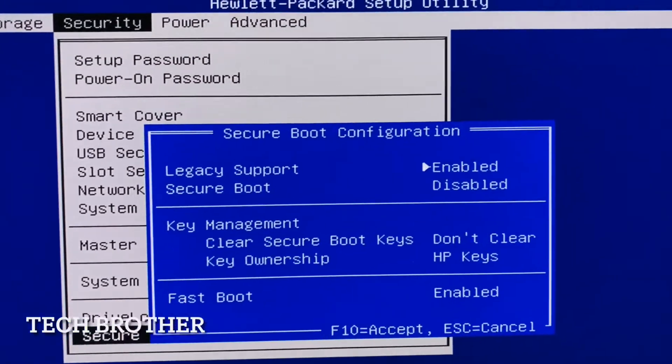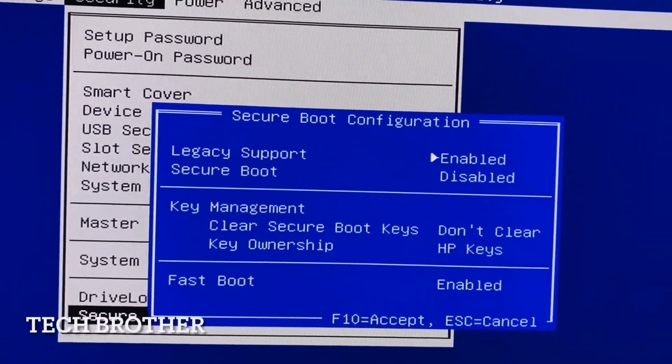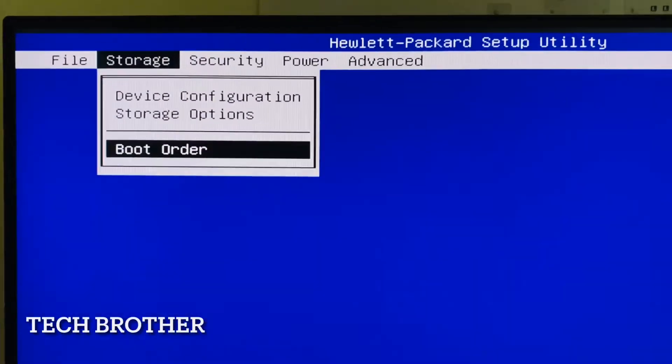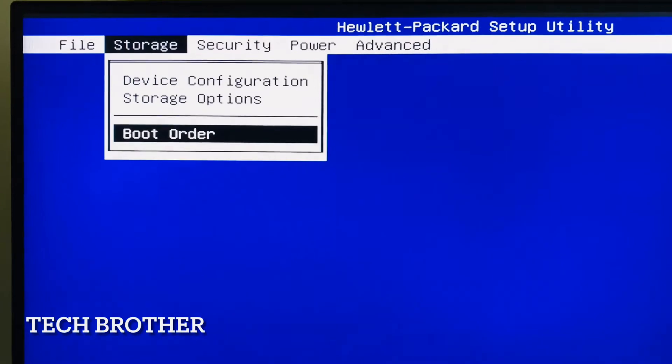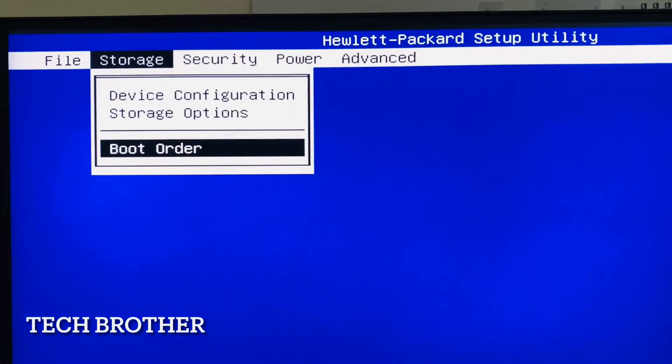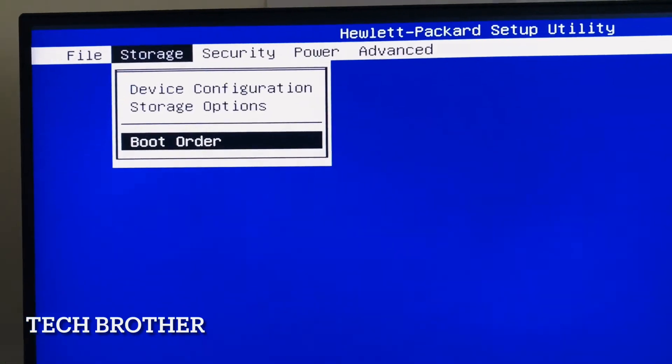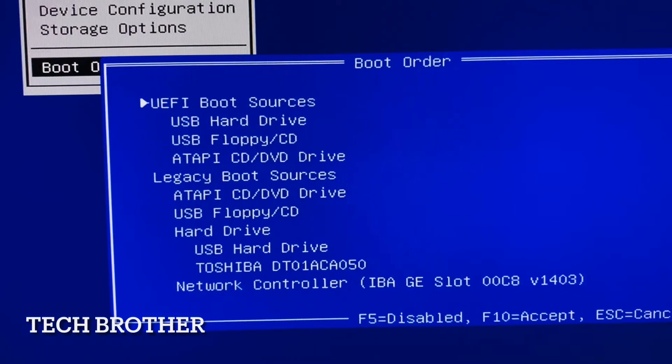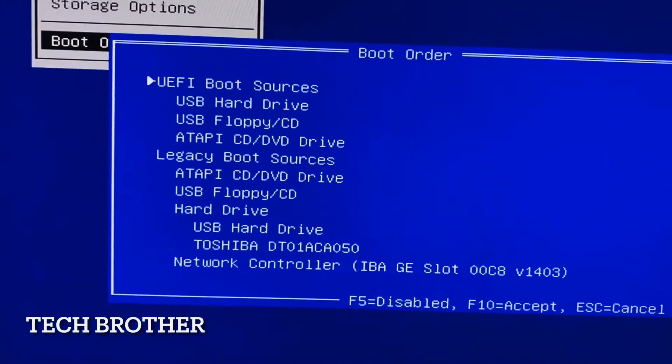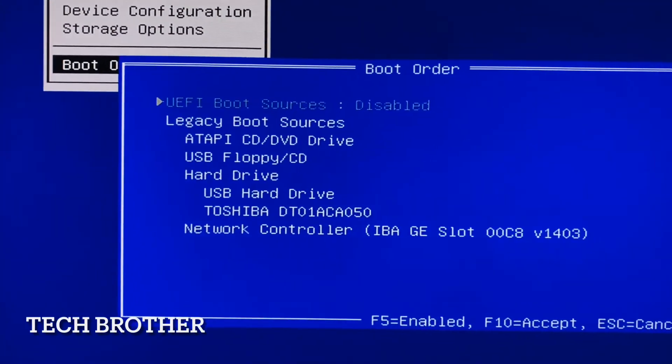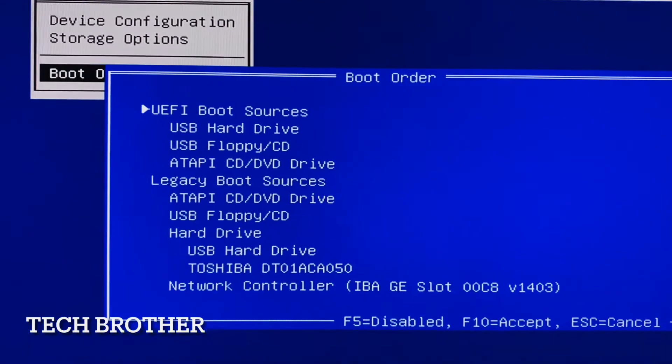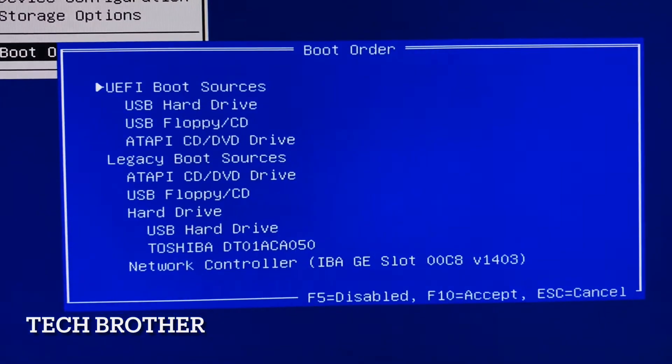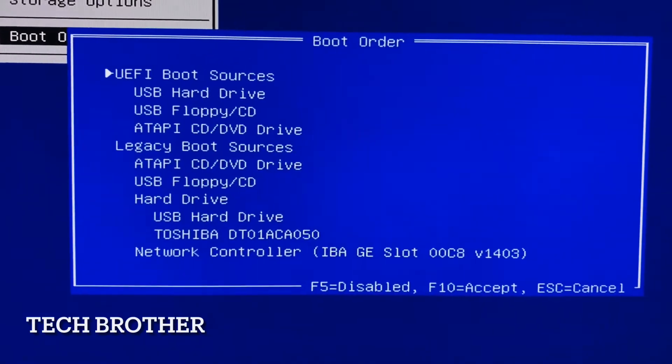And again tap escape from the keyboard. Once again I am telling how to enable the UEFI boot. From the BIOS go to the storage, boot order. In the boot order we can click F5 to enable. This is already enabled so it is showing the disabled key. Now it is disabled. If I tap F5 once again it will be enabled. Now the UEFI boot and legacy boot both are enabled. So tap F10 to accept it.